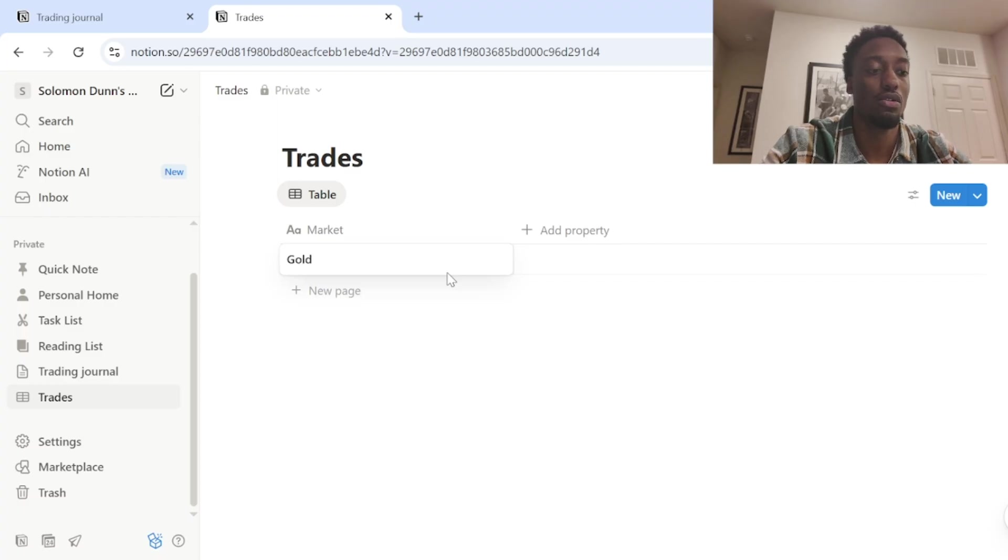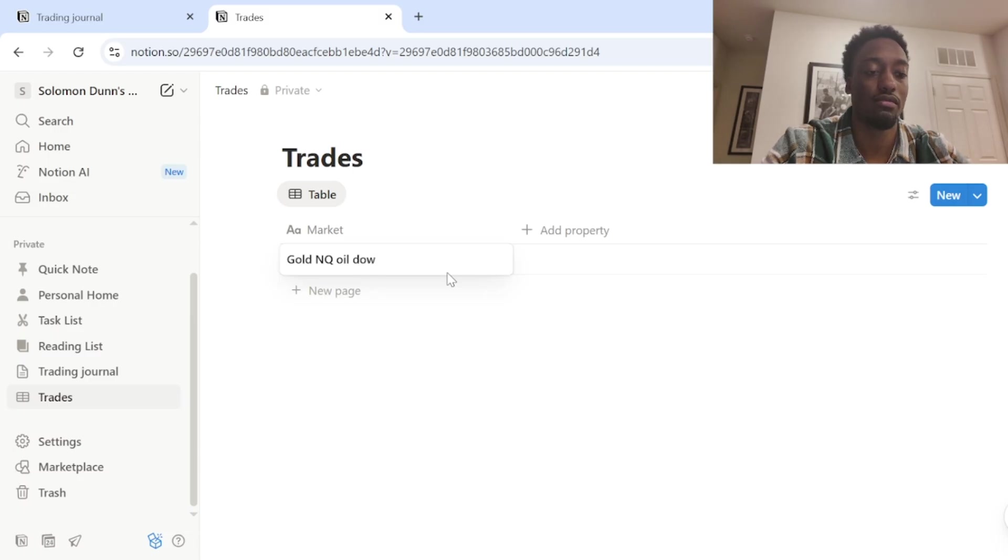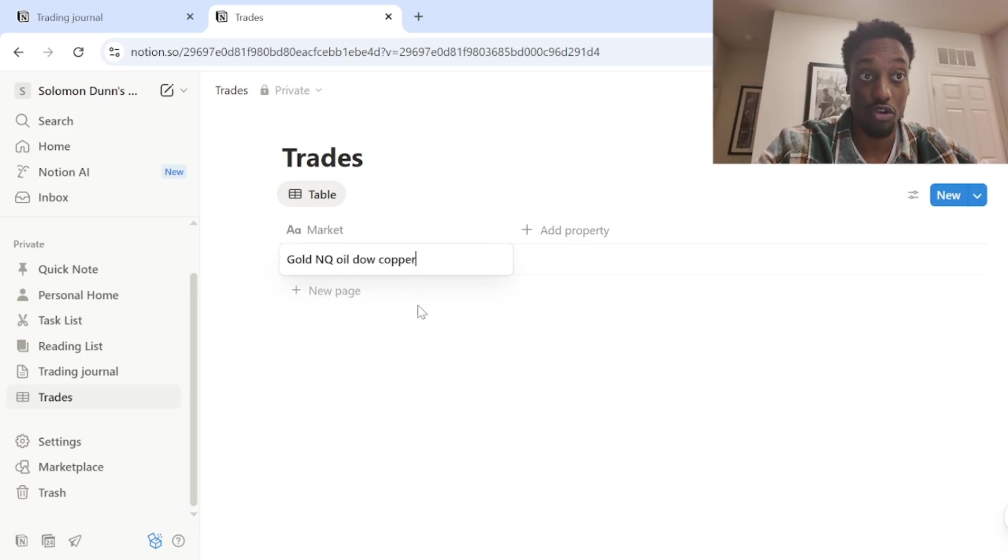So we got market here. This is where you'll add what you're trading. So gold and Q, oil, Dow like copper. It doesn't matter whatever you're trading. This is where you'll put it.